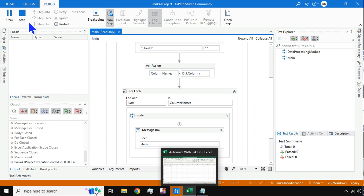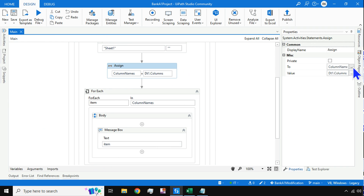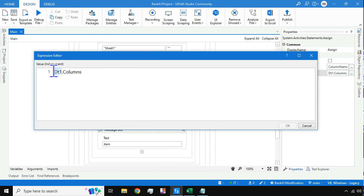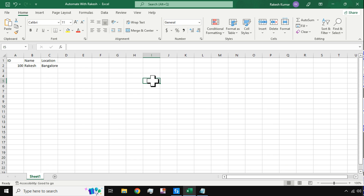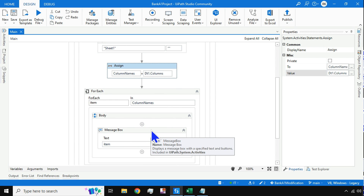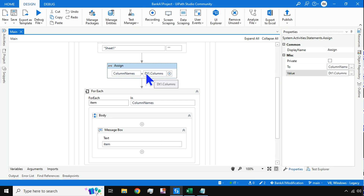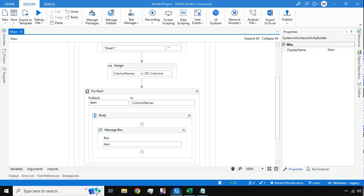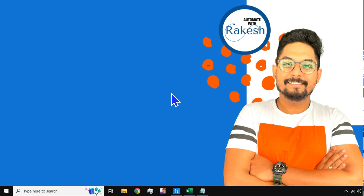The key point from this video is dt1.Columns — use the data table name dot Columns property to fetch column names. In real-time projects, you can then add If conditions, such as checking if item equals id or name, to build your logic. Thank you for watching — see you in the next video, take care, bye bye.